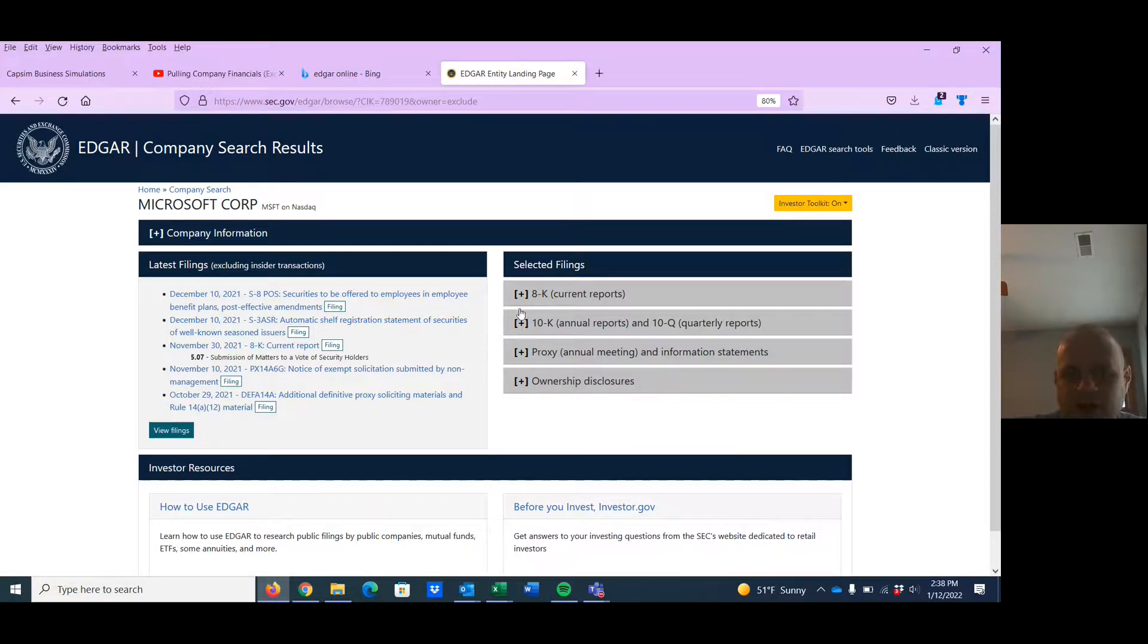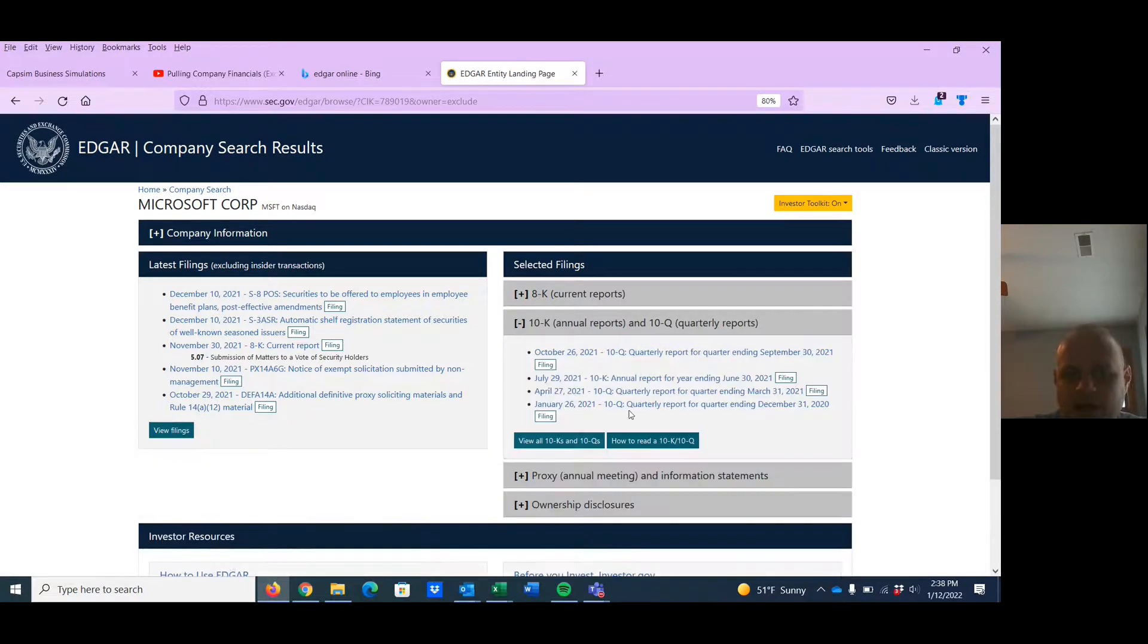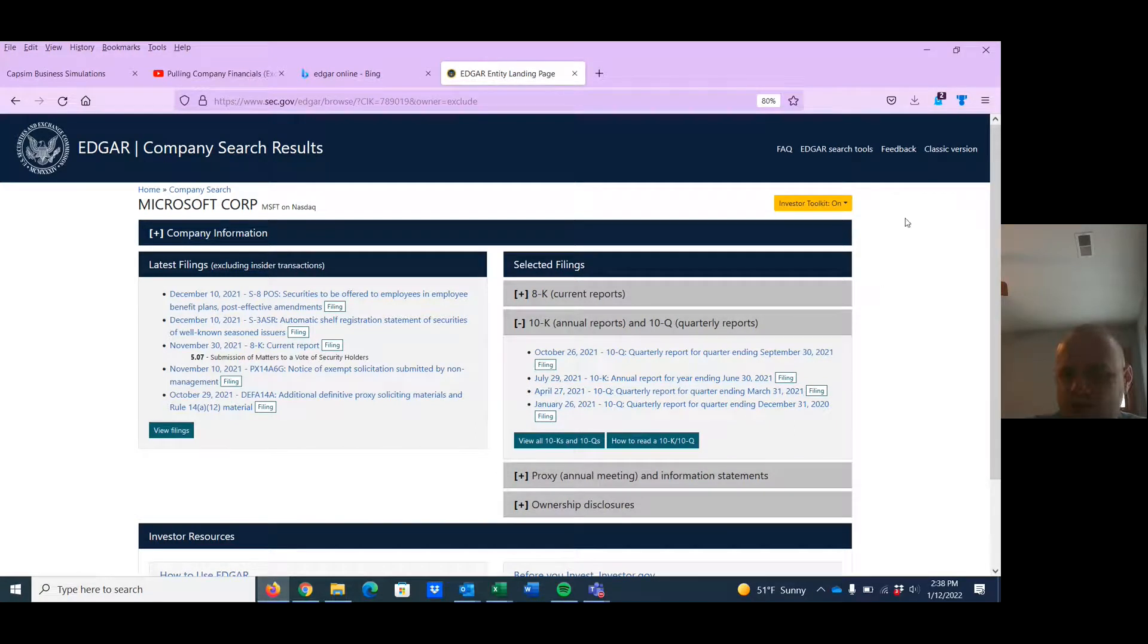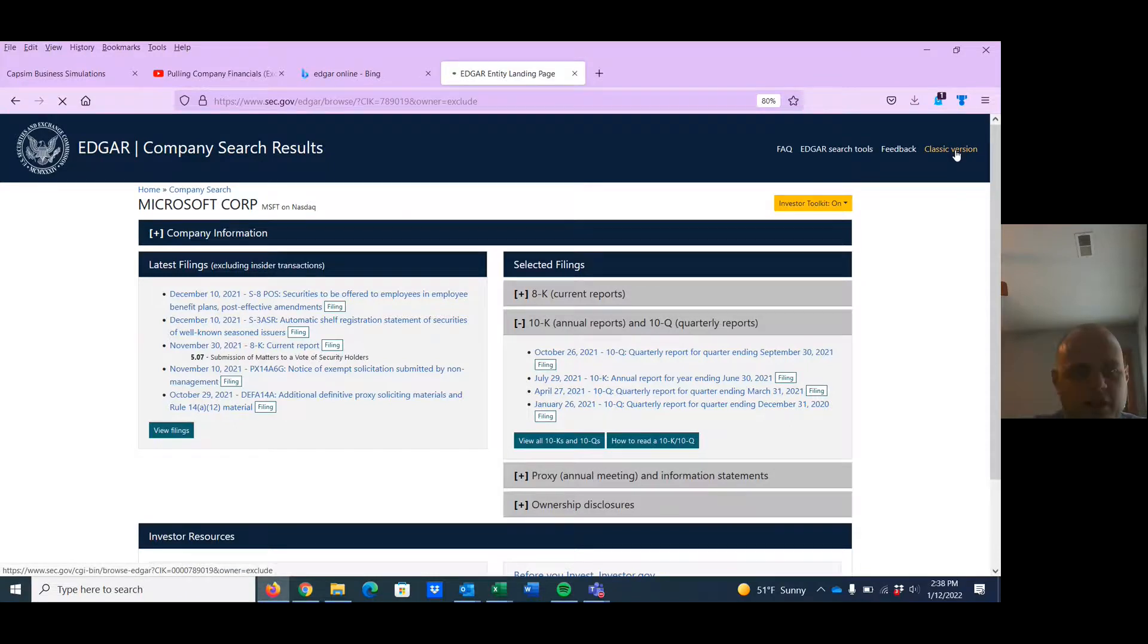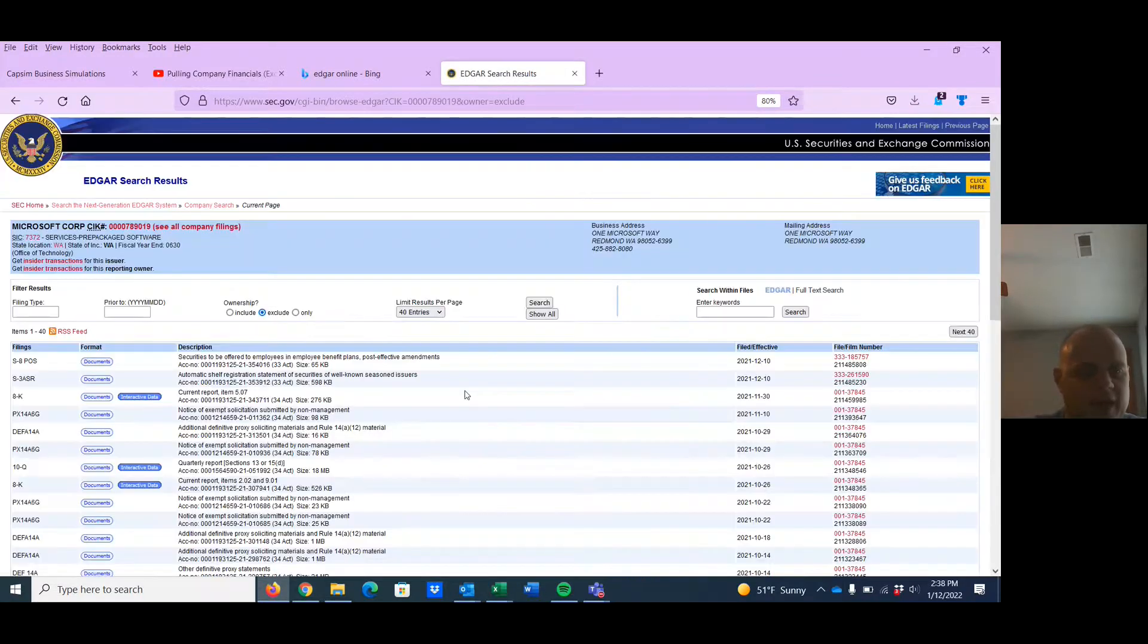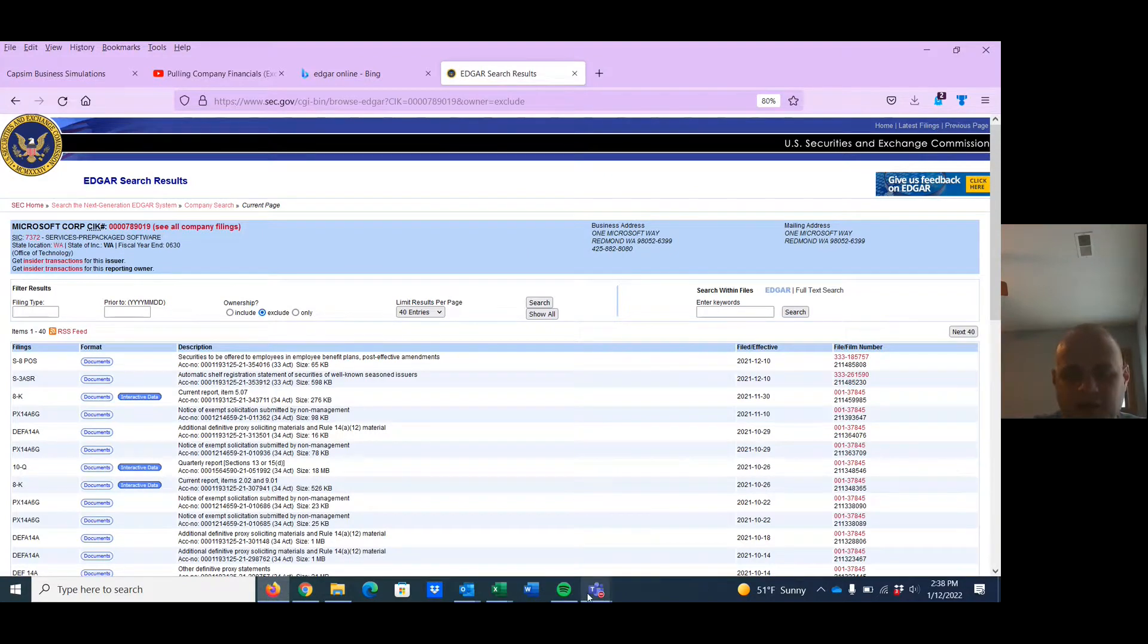But anyway, instead of going in here and grabbing these, which you can and you can still get where you need to be, it's just a little bit different. It's easier to just click classic version right here. And now it'll look like everything that I do in the other videos. So just hit that little classic thing.